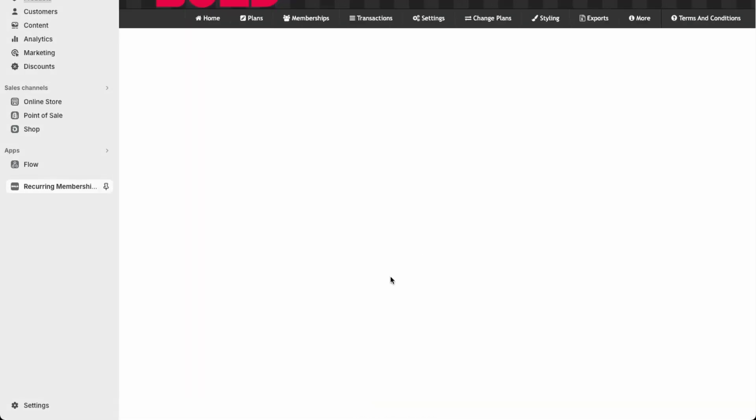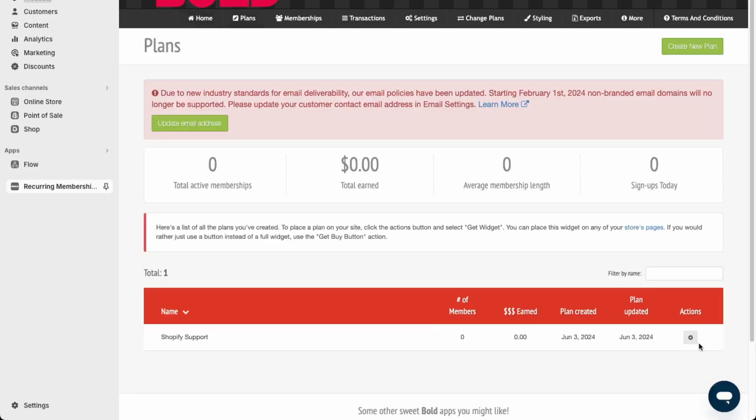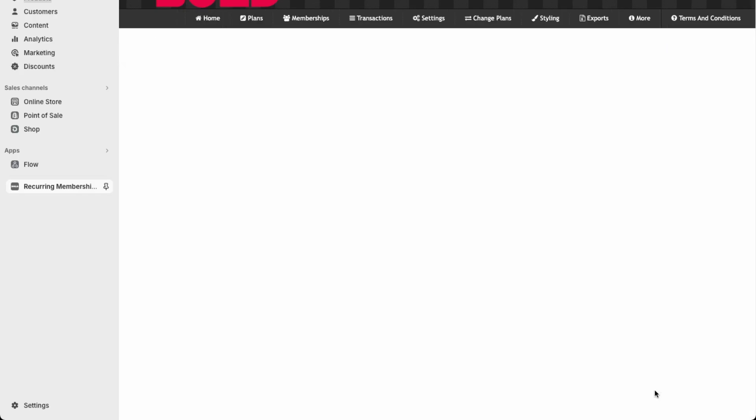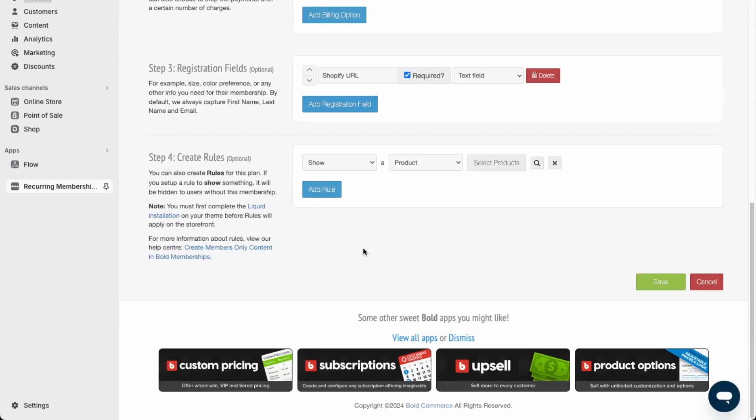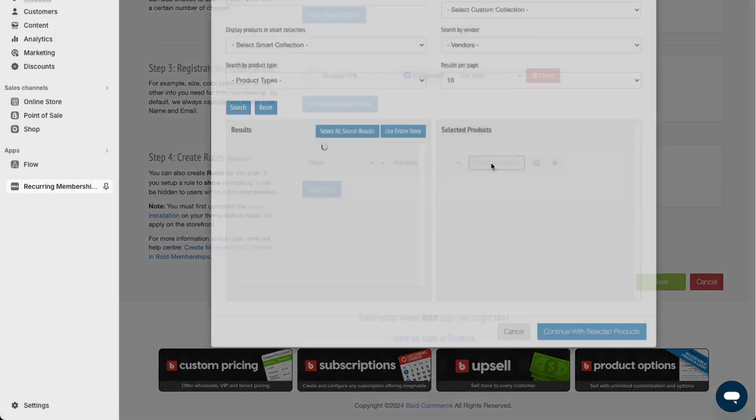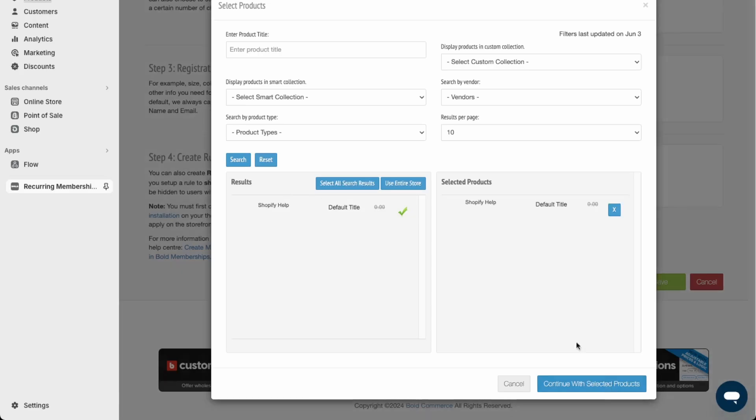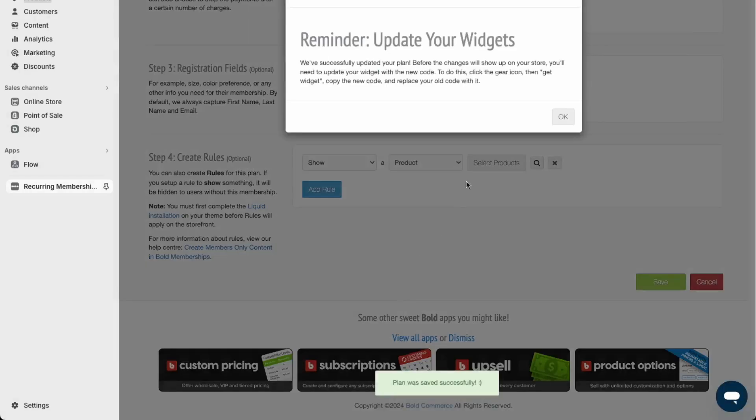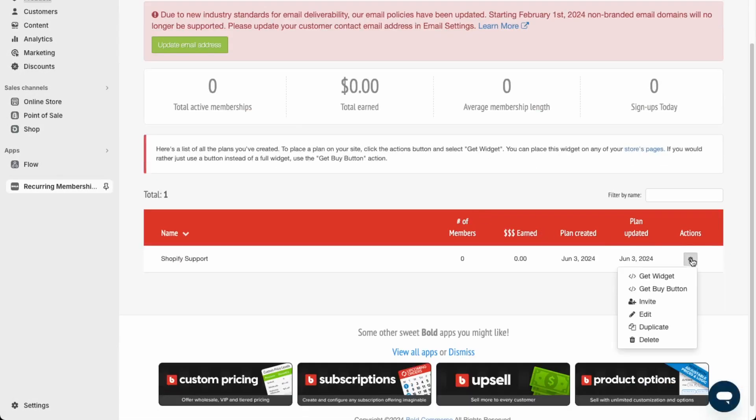Let's just go back to our plan here and go to edit, and then select the product. So this one over here. This product will show only for subscribed users. And then now we need to get the widget here.